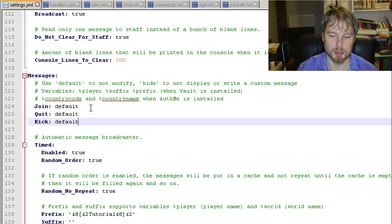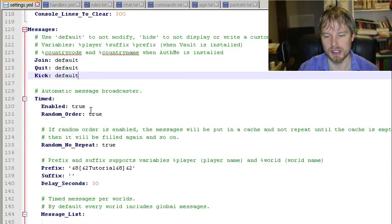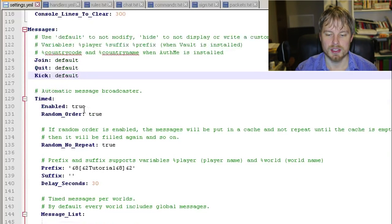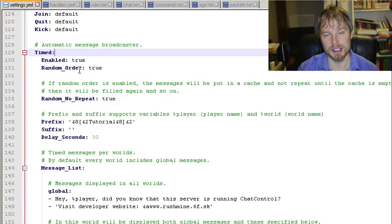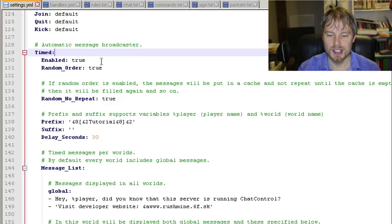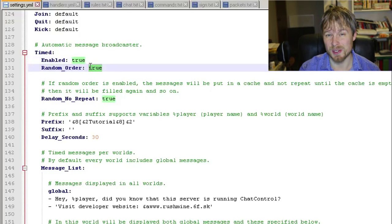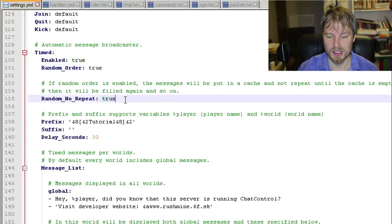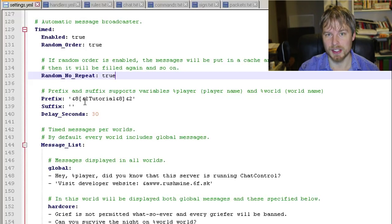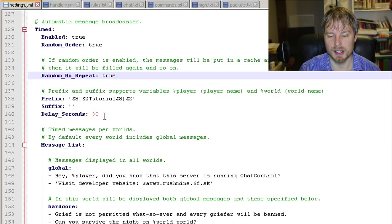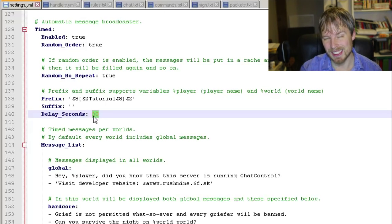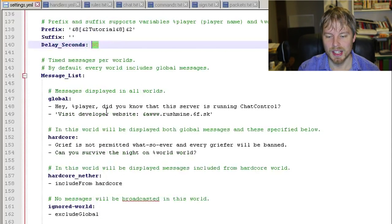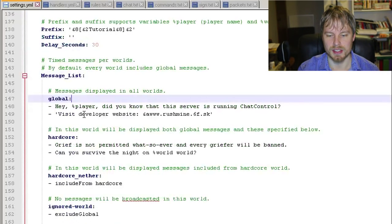You have your time - this is your message broadcaster in here. You can enable it. By default it's false. Random order - I like to do random, by default that's false. You could change the prefix of it in here. As you saw, it said 'tutorial.' You can set your delay. This is in seconds, so I think like 600 seconds is five minutes, just a side note there. Then you put your messages in here. Your global is going to be for all the worlds, and then each one of these is an example of a world name. If you have different world names, you can change this and put custom messages in it for that world, which is super cool.